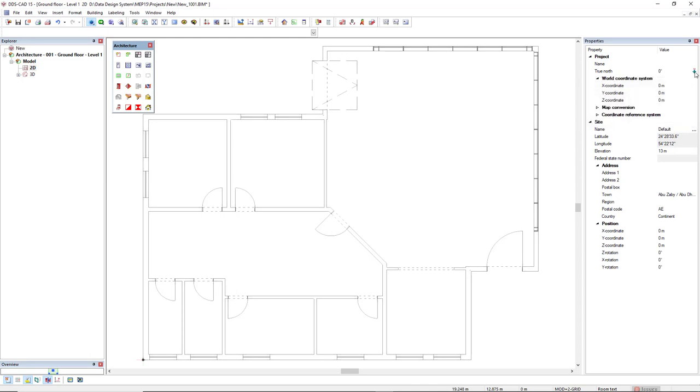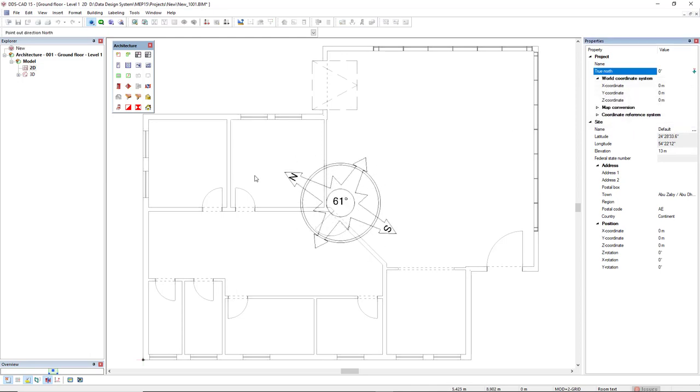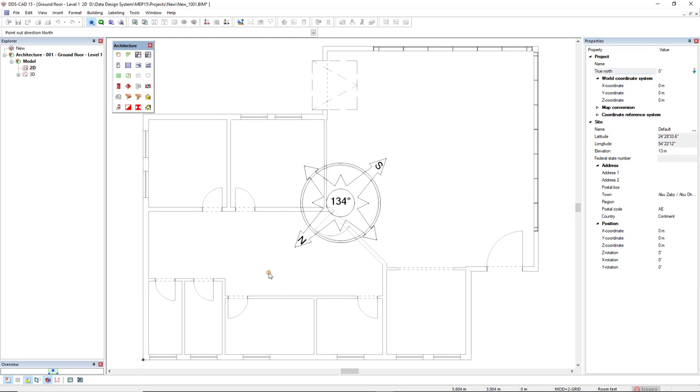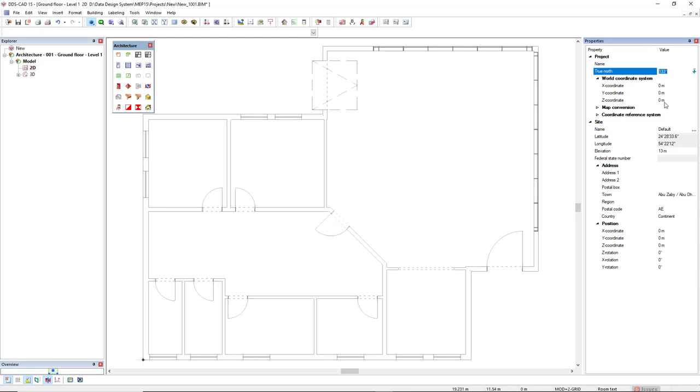If you want to set it in a model, you click on this symbol and you can set what is the True North. Else you could just edit the number here, like 45 degrees.